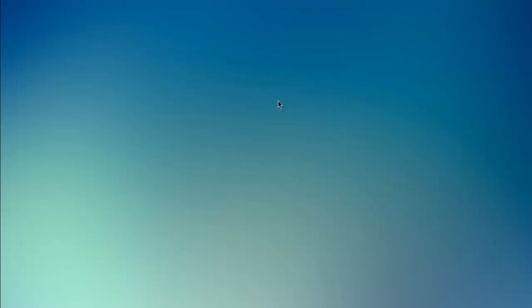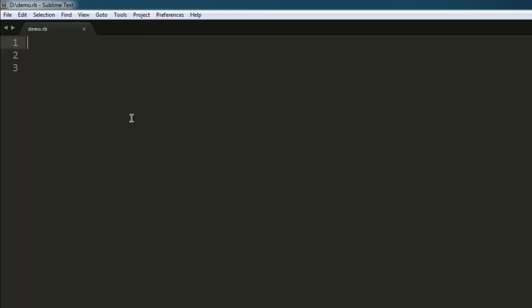So in this video I'm going to show you how to get the web page title with the help of Watir WebDriver. Let's start by writing the code. First thing we're going to import the module watir-webdriver.